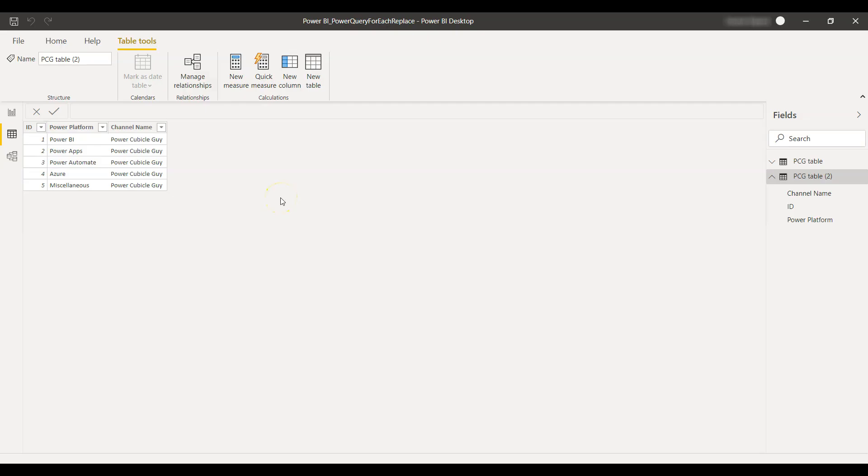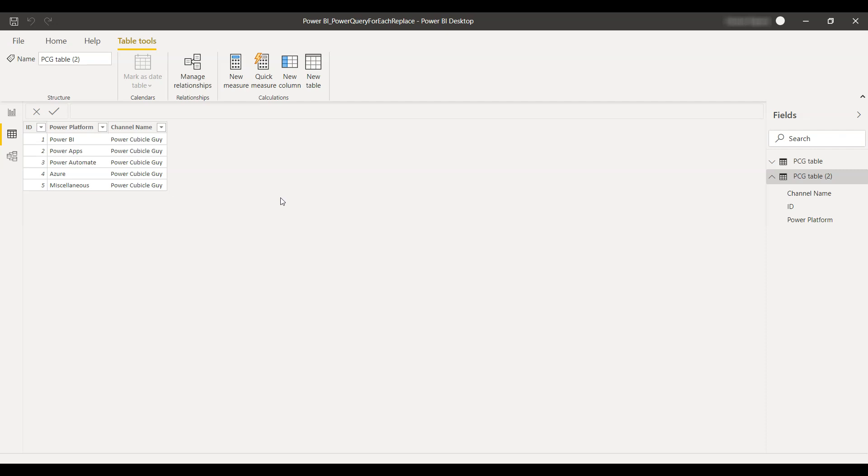Hi guys, welcome to Power Cubicle Guy. Hope everyone is doing good out there and utilizing most of their time in creative thinking. So guys, today we are going to see the power of Power Query to conditionally replace any value in a column using if-then-else condition. So let's dig in and see how this can be done.